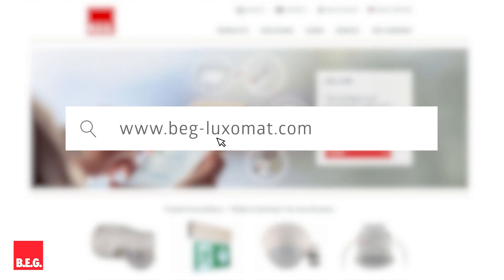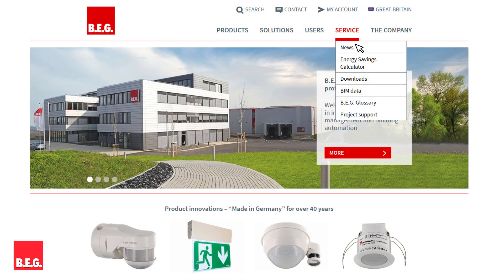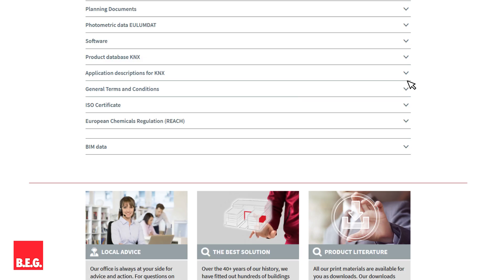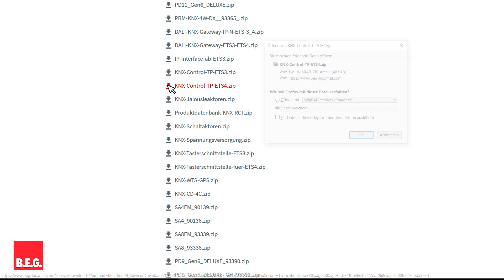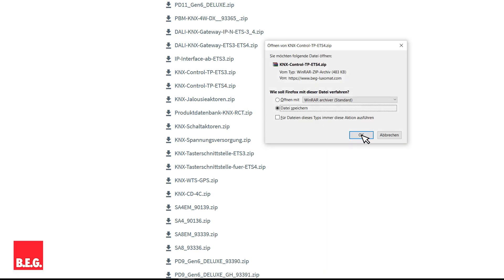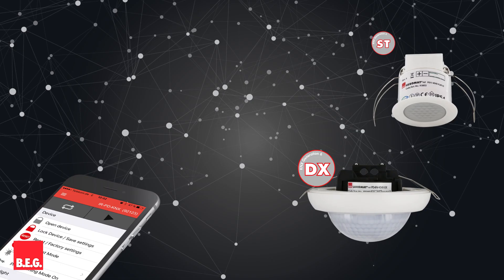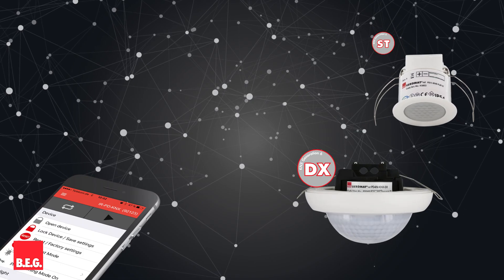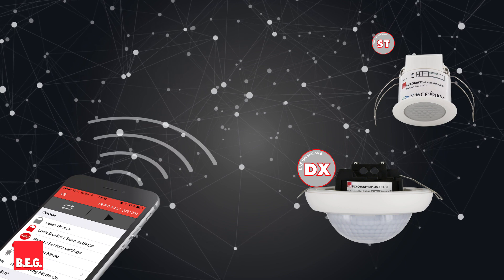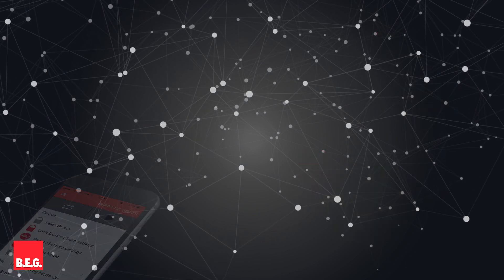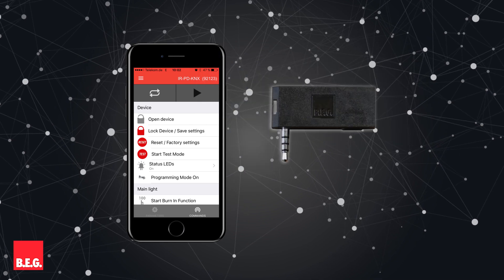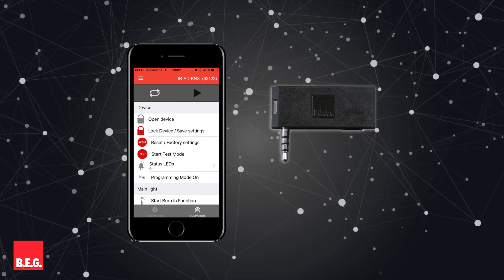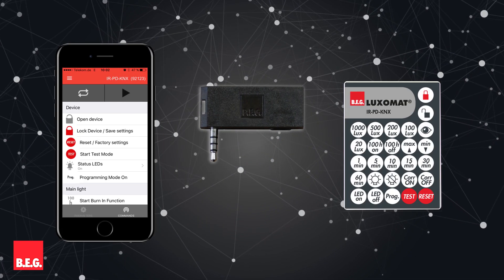The product database as well as the application description can be found on our website. ETS version 4 and higher can be used to parameterize BEG KNX detectors. Detectors of the standard and deluxe variants can also be remote controlled — you can either use a smartphone with the BEG app and the infrared adapter, or the conventional BEG remote control.